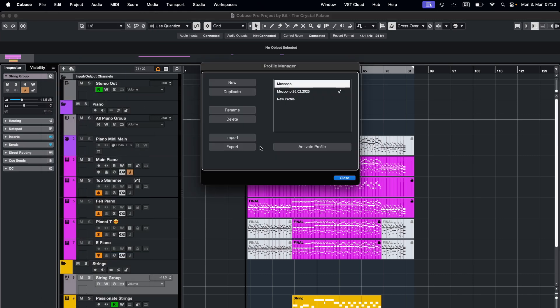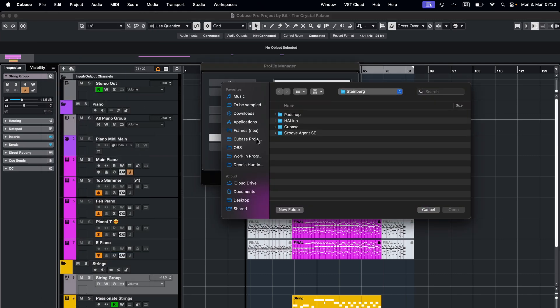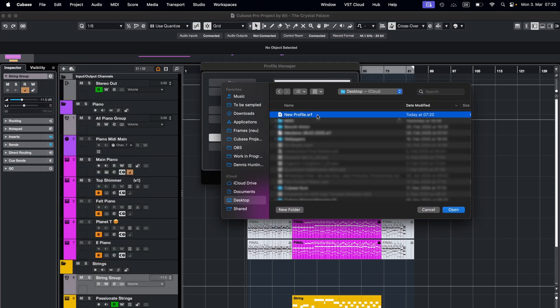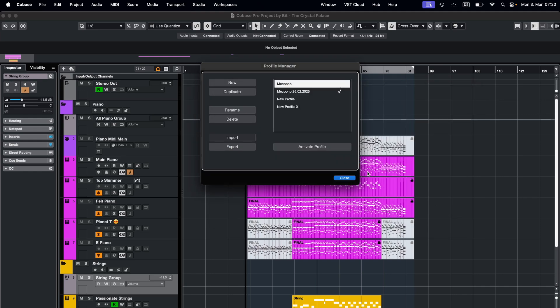Then on another computer, for example, you can just import that same file and all your settings will be right there, just like you're used to.